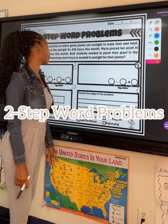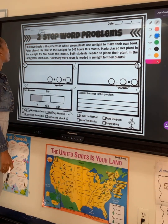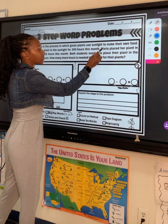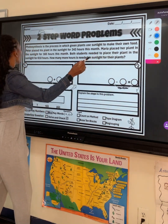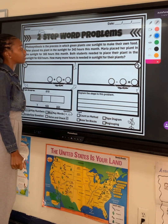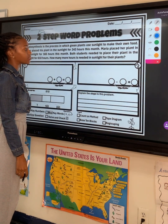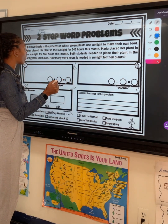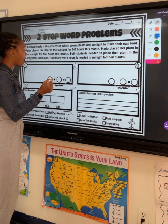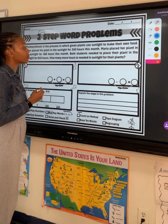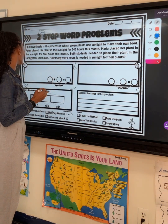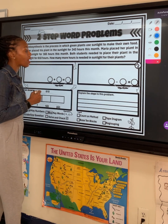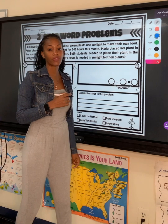All right, class, let's look at this two-step word problem. It says photosynthesis is the process in which green plants use sunlight to make their own food. Peter placed his plant in the sunlight for 243 hours this month. Maria placed her plant in the sunlight for 165 hours this month. Both students needed to place their plant in the sunlight for 610 hours. How many more hours is needed in sunlight for their plants?